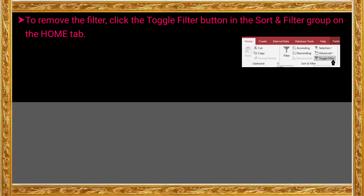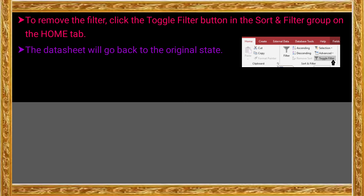This is the Toggle Filter option. Select the Home tab, click the Sort and Filter group, and click the Toggle Filter option. The original table records will become visible. The datasheet will go back to its original state, and the same original options will be visible.